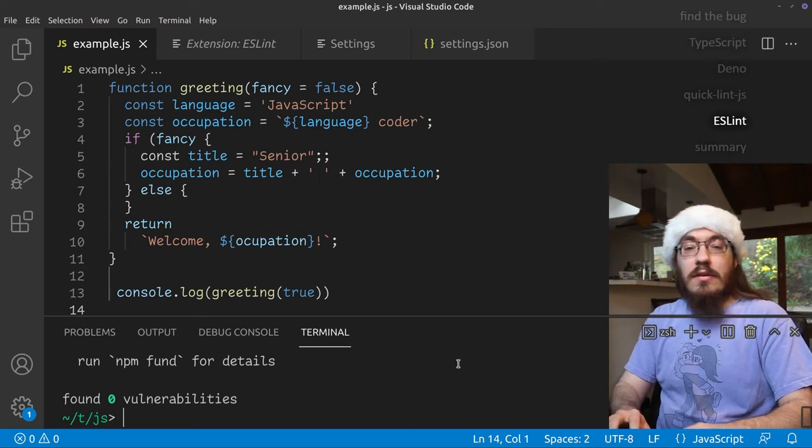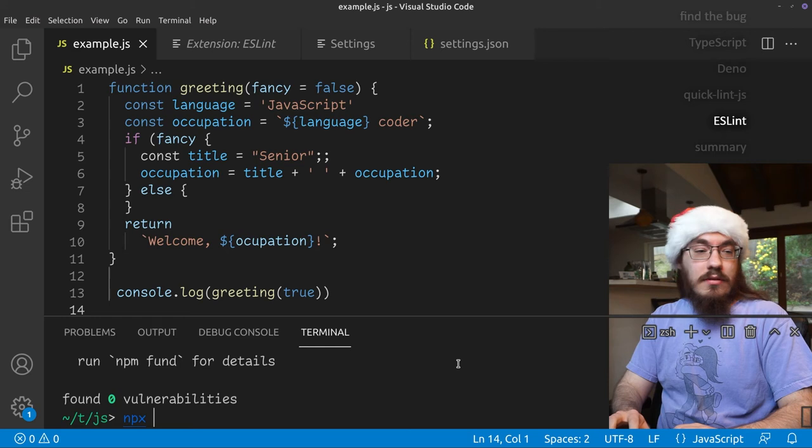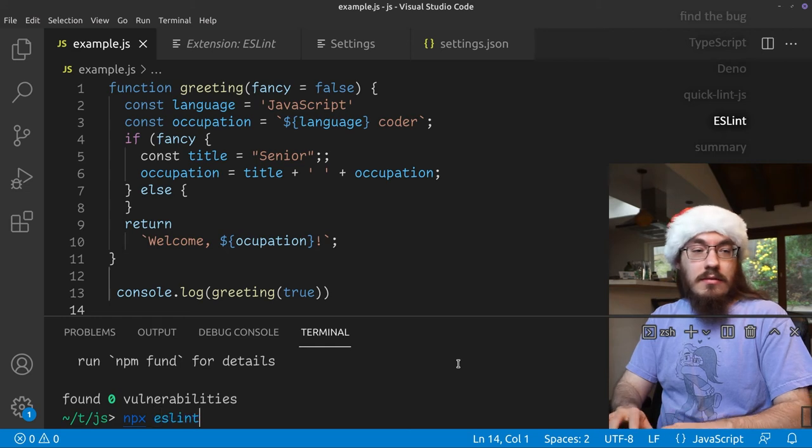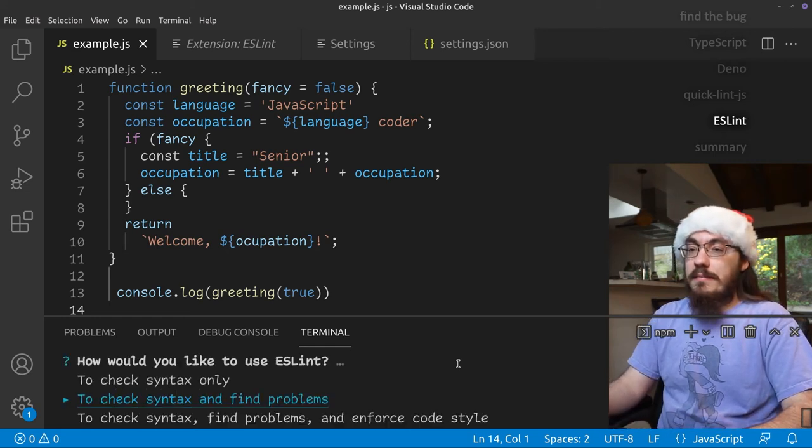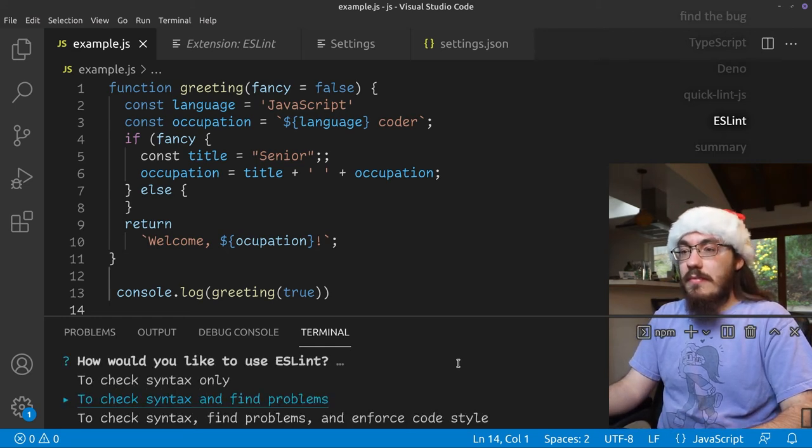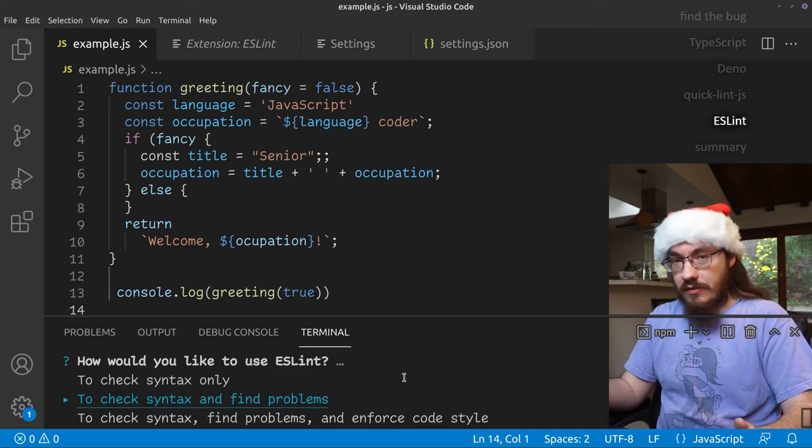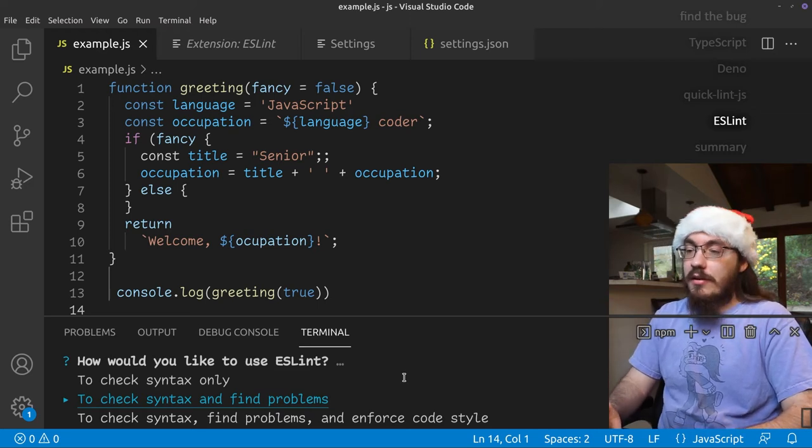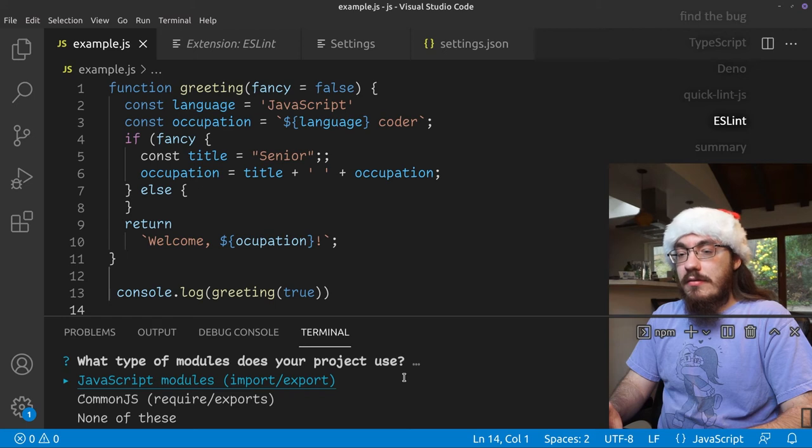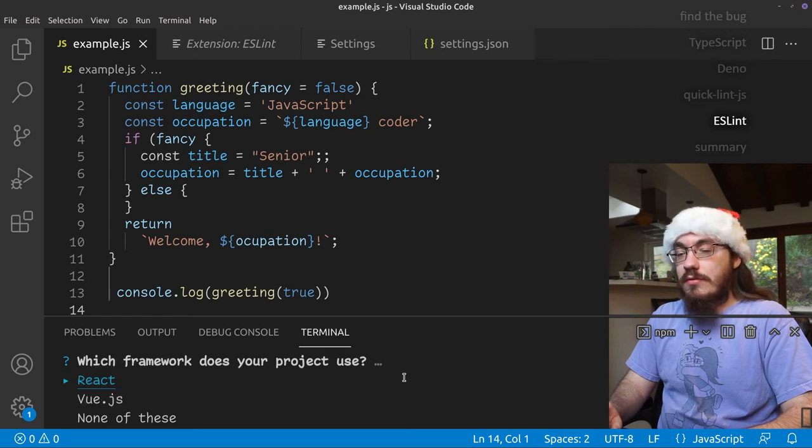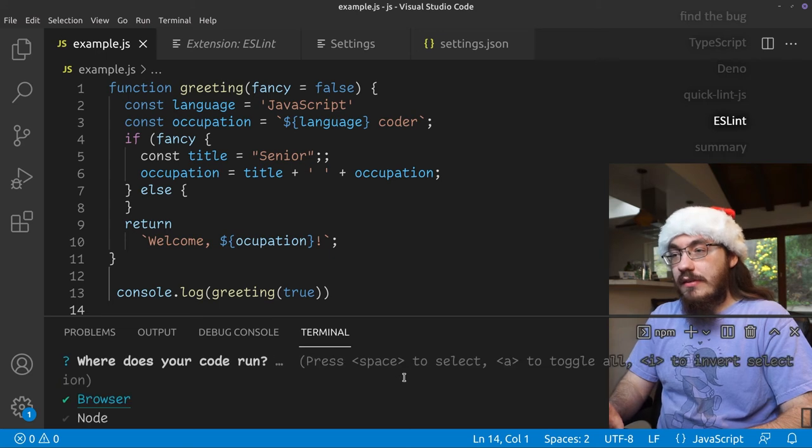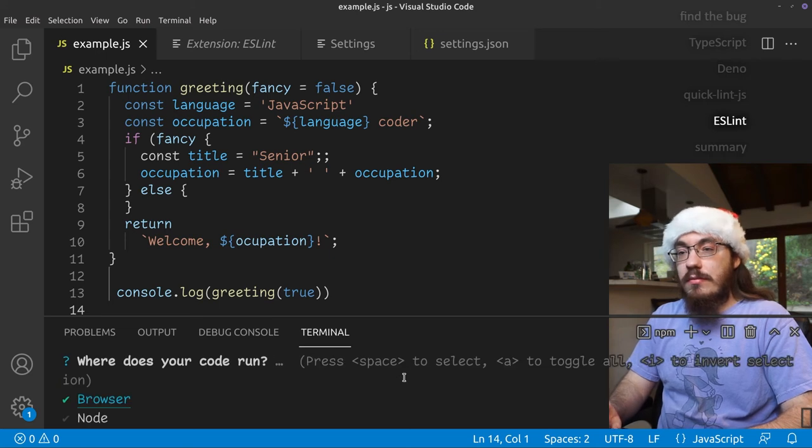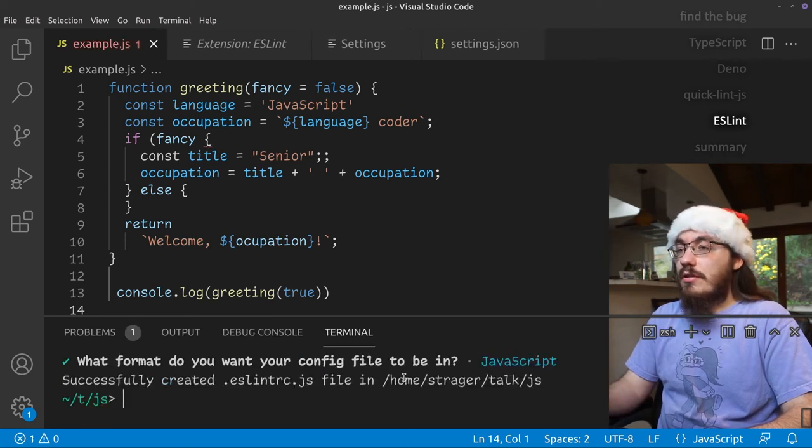There's a wizard tool we can use. So let's use that, ESLint init. And it asks us a bunch of questions and we can use it to customize our configuration. So let's find errors. Let's modules. Sure. We're not using react. We're not using TypeScript browser. Sure.